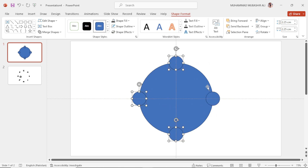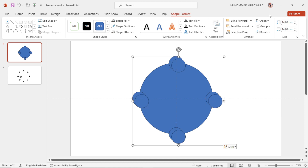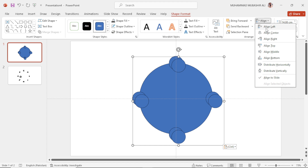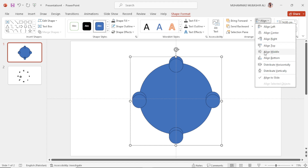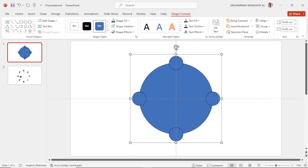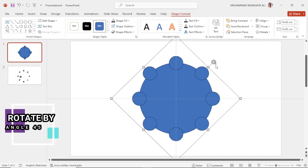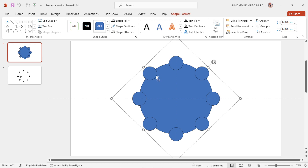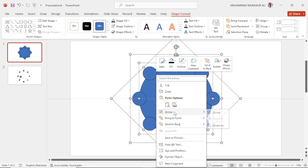Select all these shapes, make a group, then copy and paste. Align them at the center and at the middle. Now select this group and rotate it by an angle of 45 degrees. Then select all and ungroup them all.